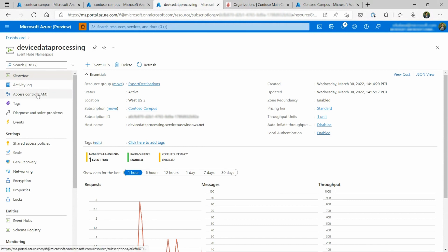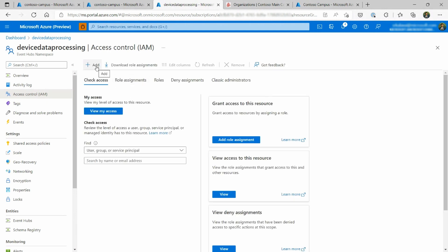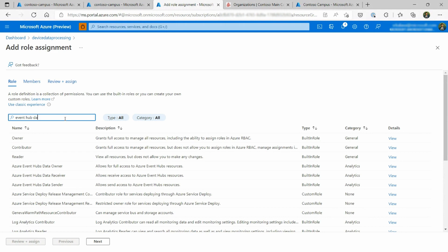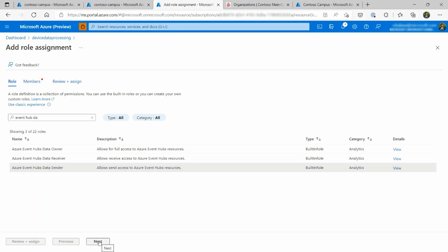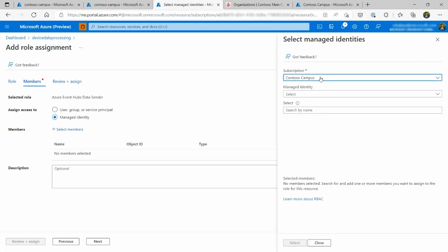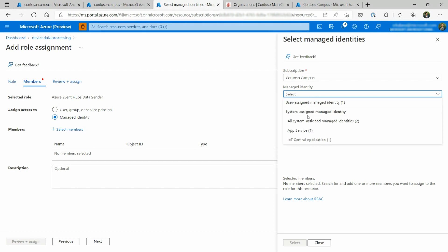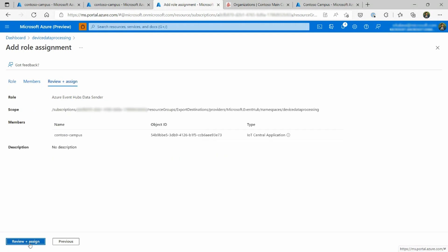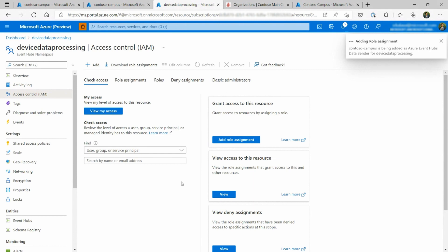The beauty of managed identities is that I don't have to give all permissions indiscriminately. I can use Azure role-based access control to provide granular permissions so that my IoT Central application has only enough permission to send data to event hub and nothing else. I'm going to add a role assignment — the role I'm choosing is called Event Hub Data Sender, which has only access to sending data to event hubs. On the next screen, I assign access to the managed identity I just created. Since it's registered with Azure Active Directory, it's visible in the Active Directory space. I go to System Assigned Managed Entities and select my IoT Central application, then review and assign this permission.